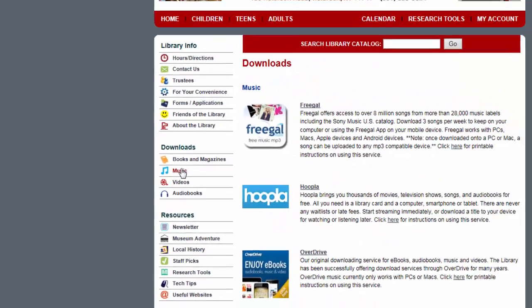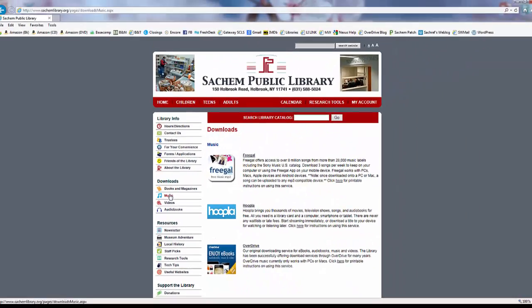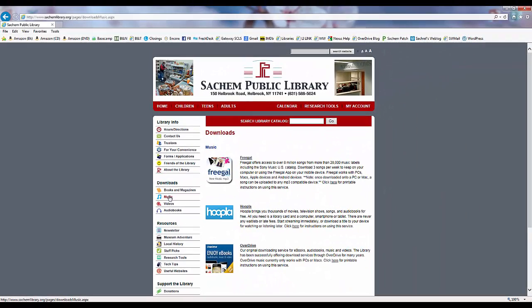Here we'll find descriptions of the different services that can be used to download our chosen material type. In this case for music, we offer the Freegal downloading service, Hoopla, and Overdrive.